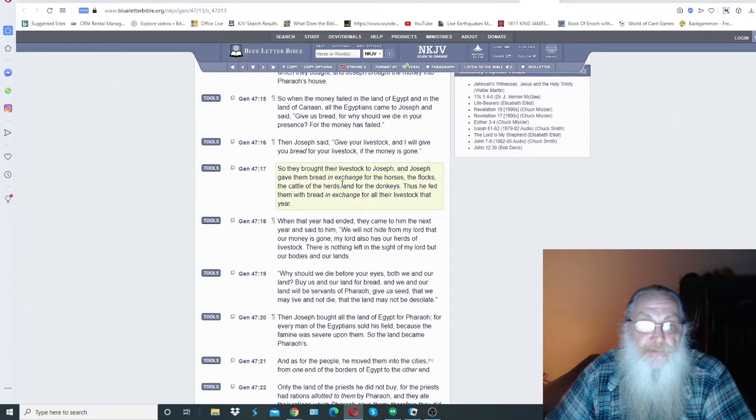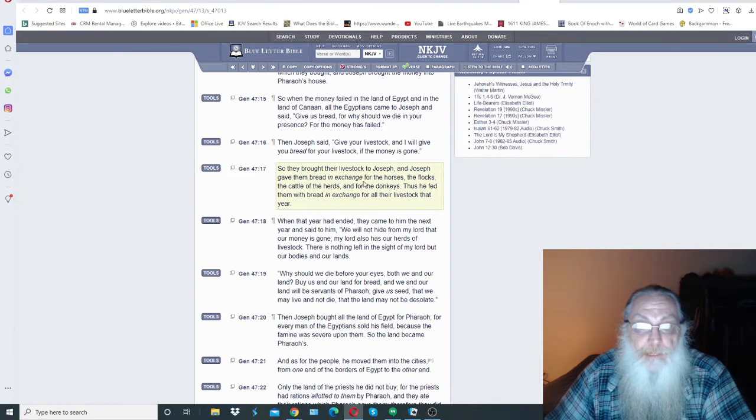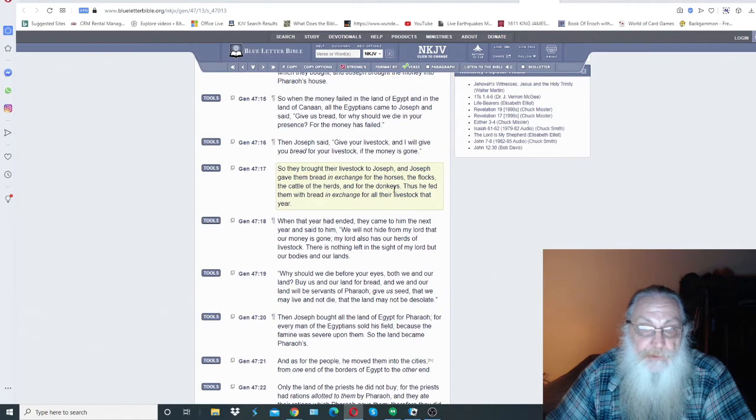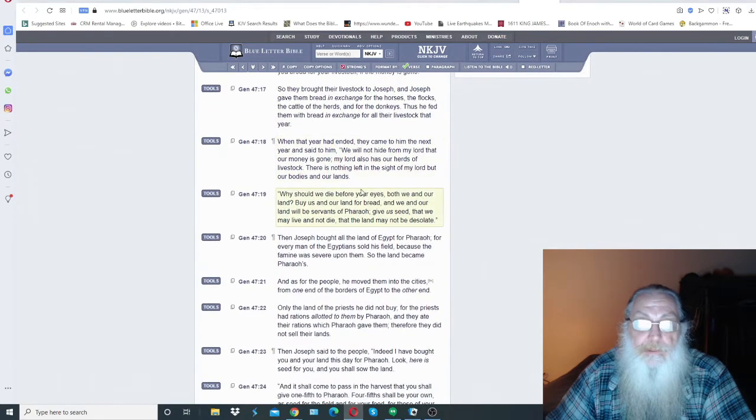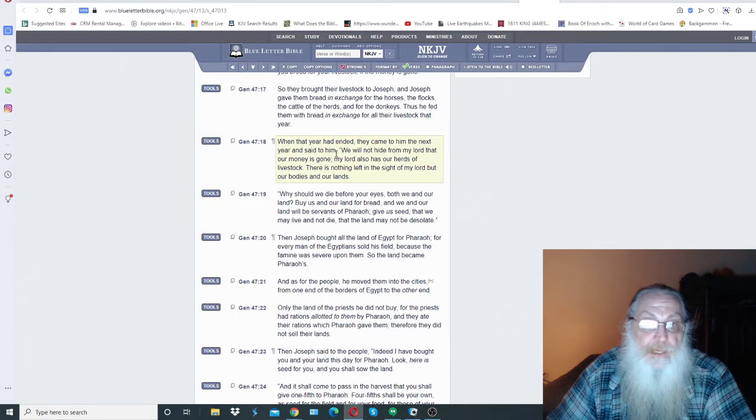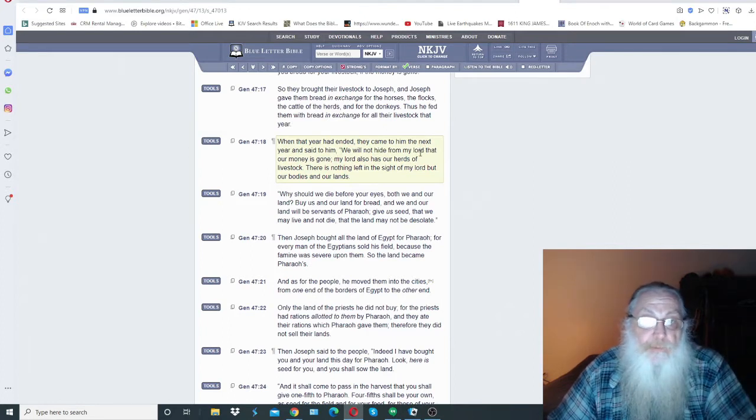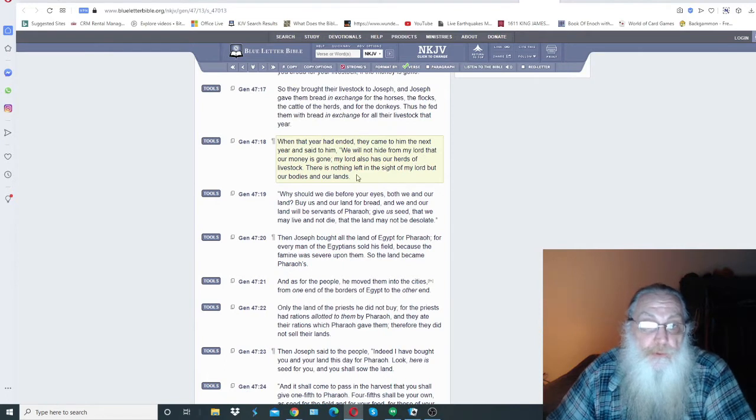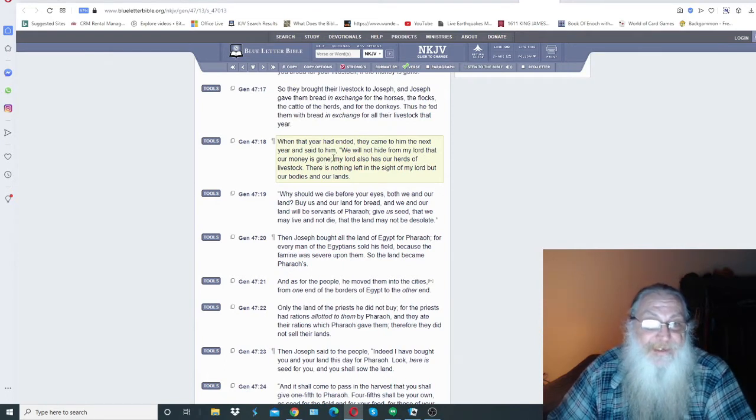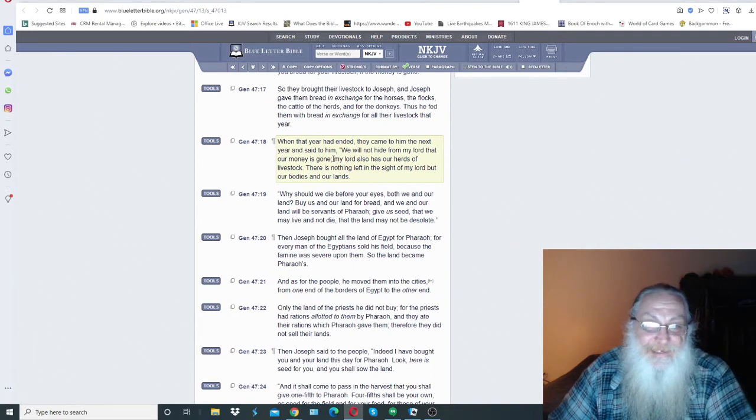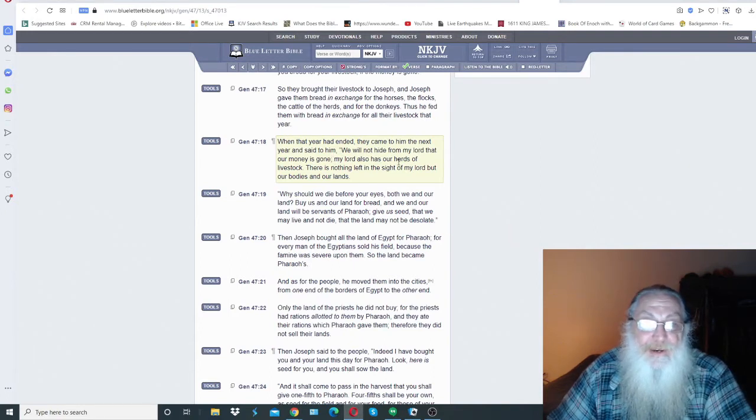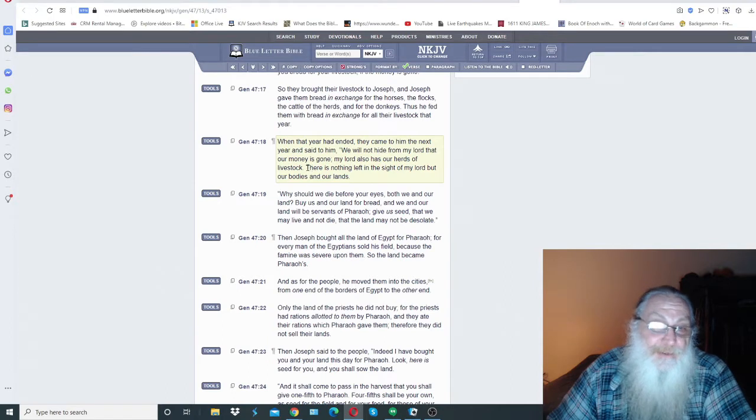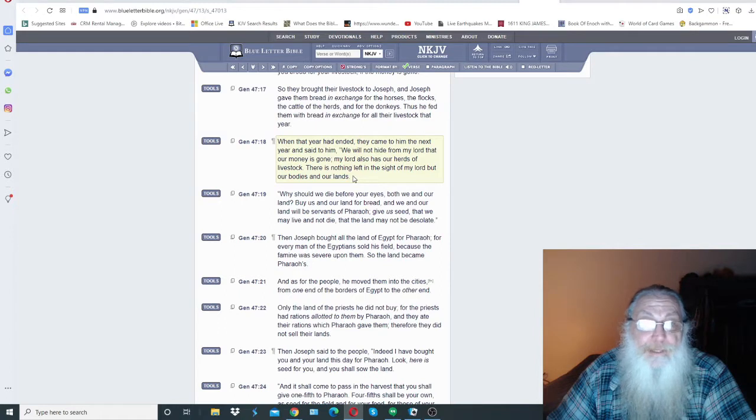So they brought their livestock to Joseph, and Joseph gave them bread in exchange for the horses, the flocks, the cattle, the herds, and the donkeys and everything else. And when that year had ended, they came to him the next year and said to him we will not hide from you my ruler that our money is gone. Already collected the money, my ruler also has our herds and our livestocks and everything. There's nothing left in the sight of my ruler but our bodies and our lands.